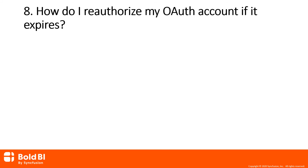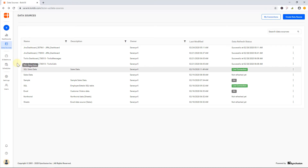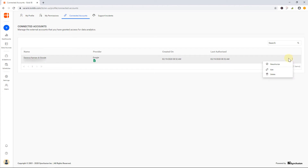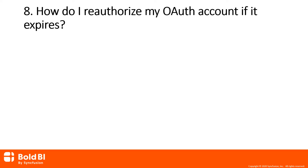Question number eight: how do I reauthorize my OAuth account if it expires? To do this, go to the data source tab on the left navigation bar and click 'My Connections' available at the top. Here, you will find a list of connections created by you. Click the kebab menu on the right side of each data source and select 'Reauthorize' to reauthorize the OAuth account.